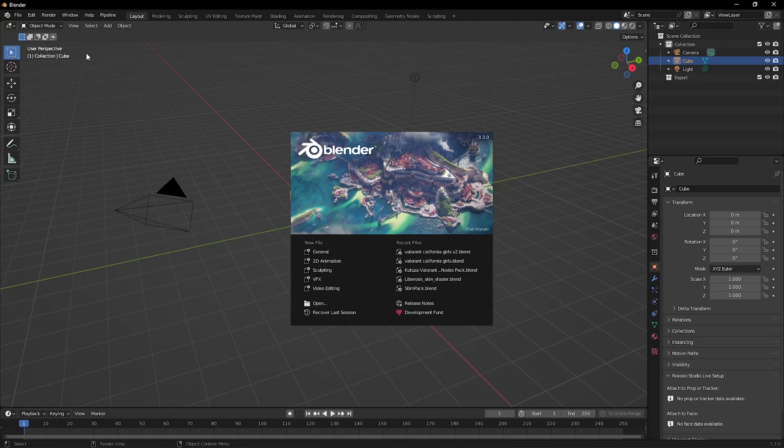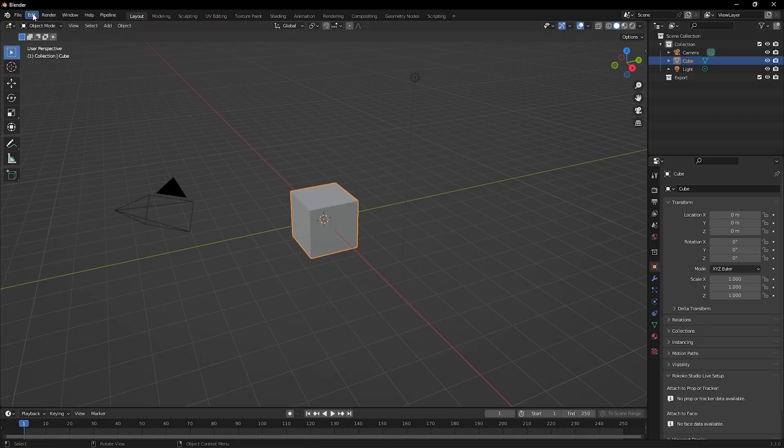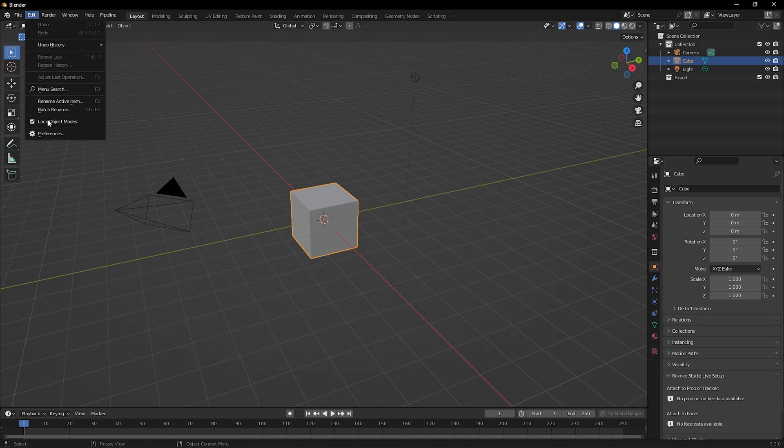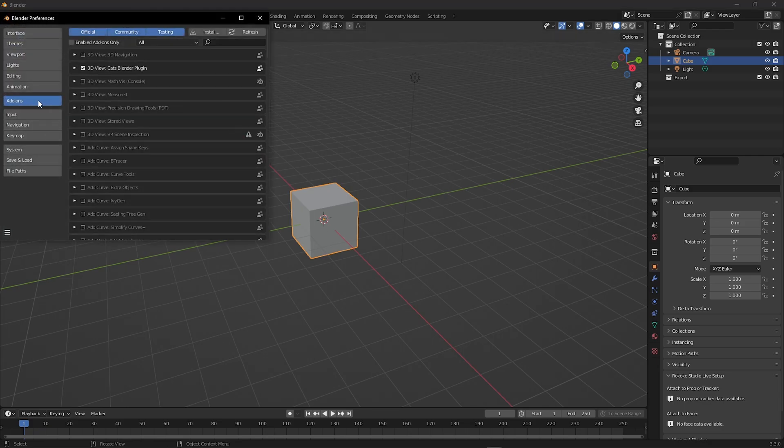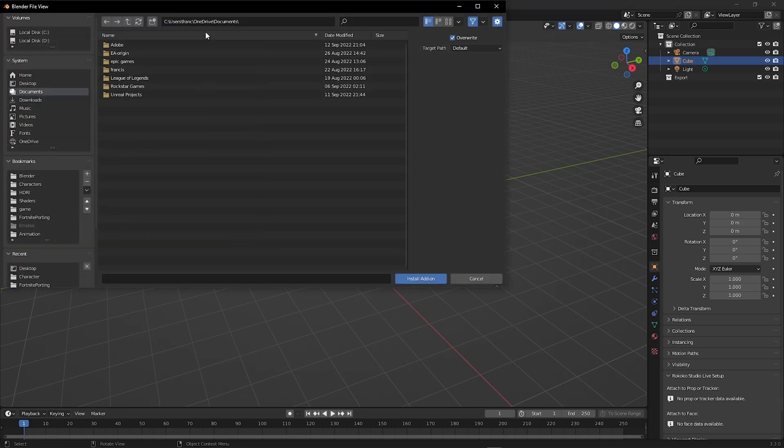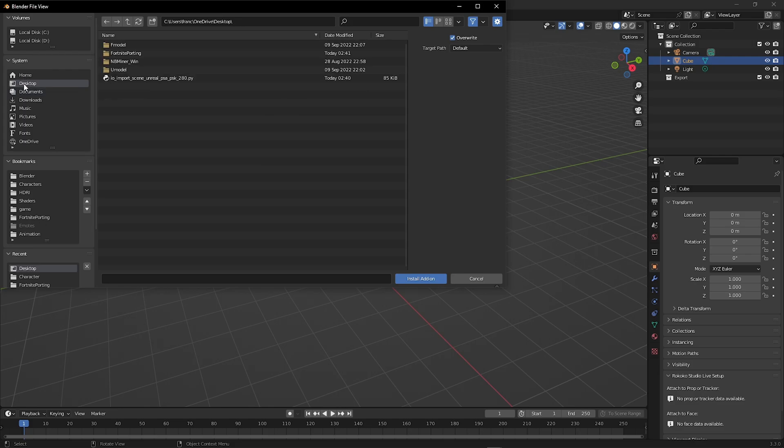We are going to install the PSK PSA add-on. Go to Edit, Preferences, Add-ons, Install and find the import PSK PSA add-on. For me, it was on the desktop.